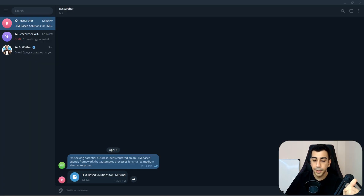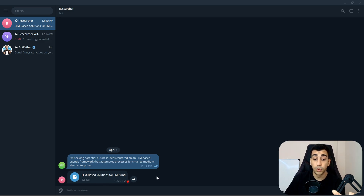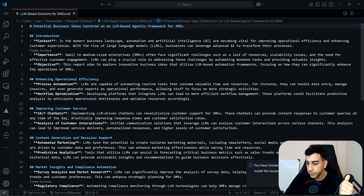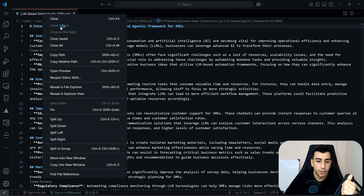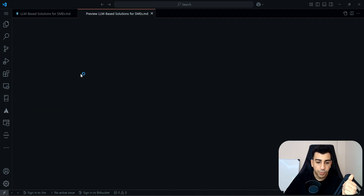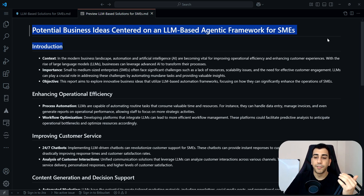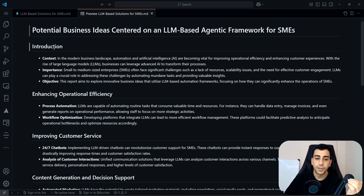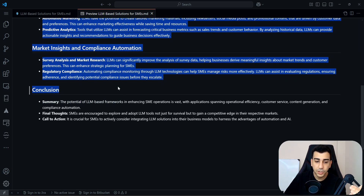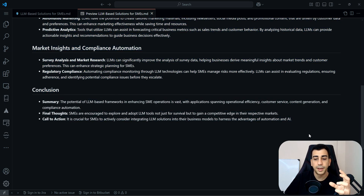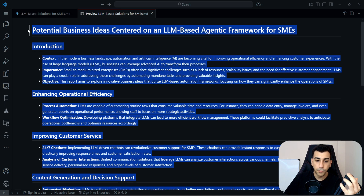And it did just that. I'll head back to Telegram — we now have a markdown file containing the report. I'll click on it and open the preview so we can see the actual formatted markdown. We have a title, introduction, main body sections, and finally the conclusion. So we have a nice little report compiled for us.